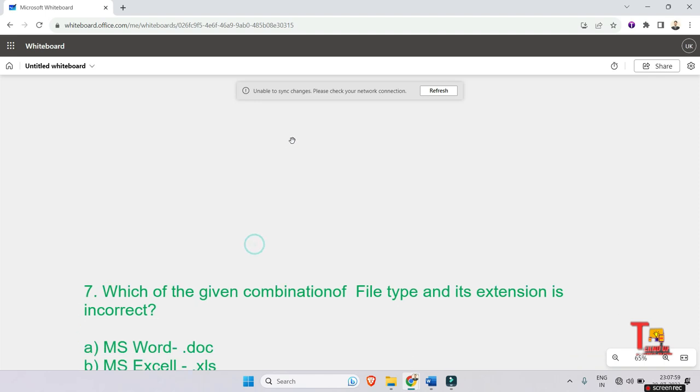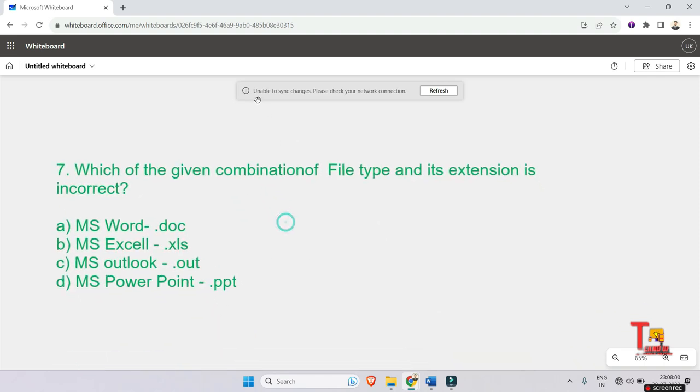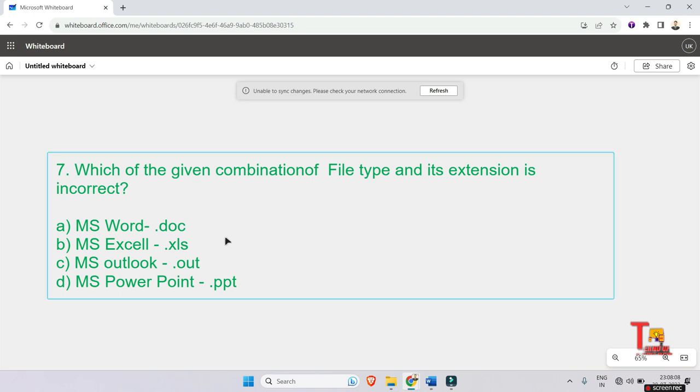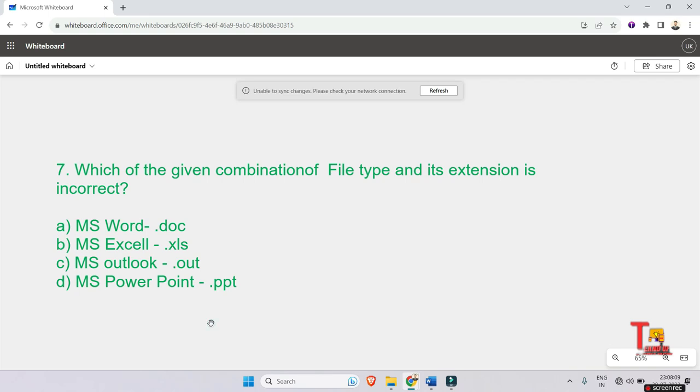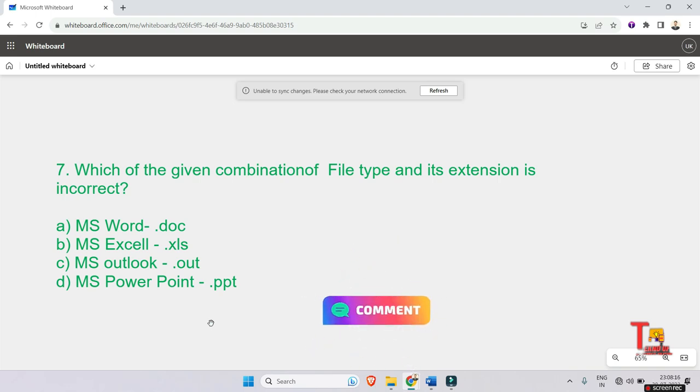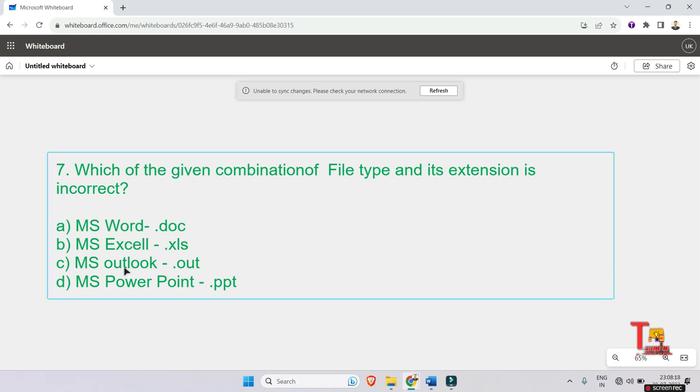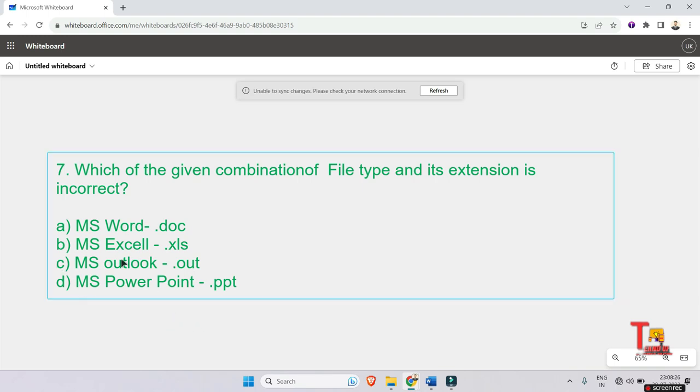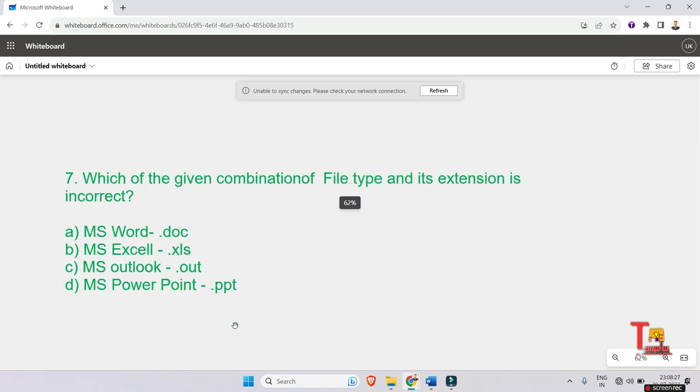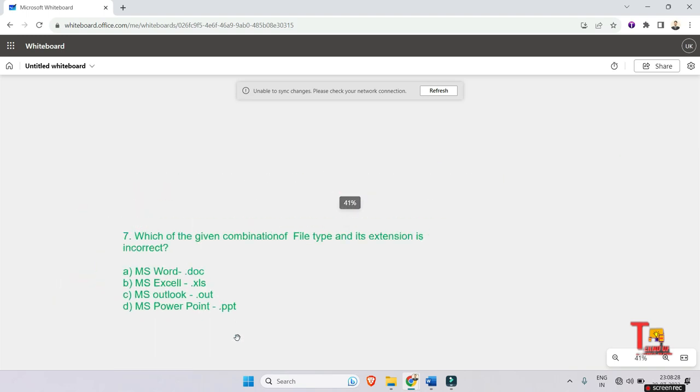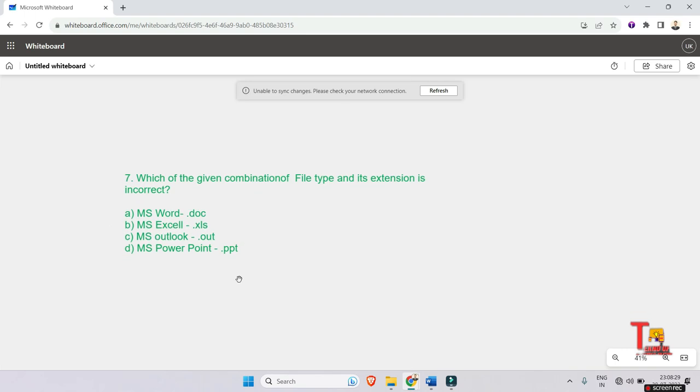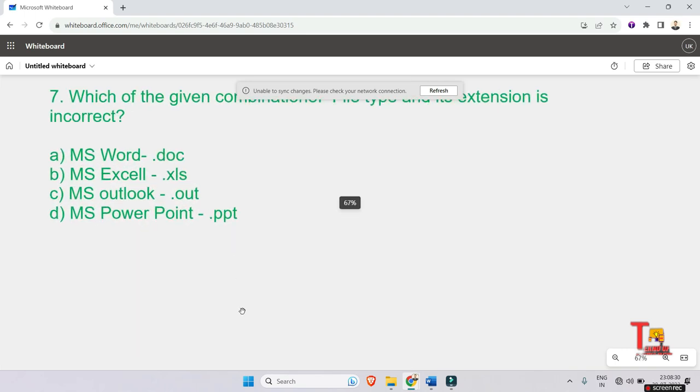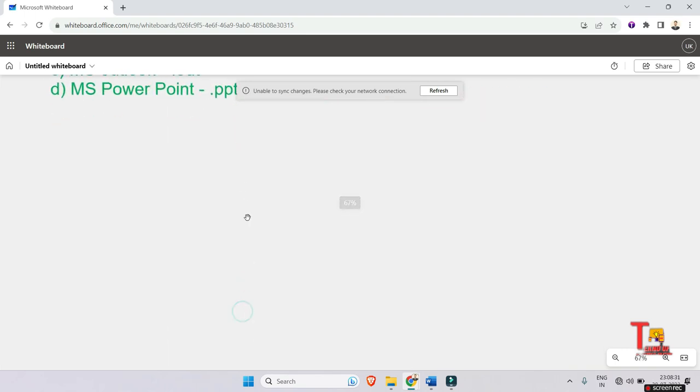Which of the given combination of file type and its extension is incorrect? It is very easy if you have used these applications like PowerPoint, Excel, Word, or Outlook. Then you will obviously answer that Outlook is actually incorrect, it is not dot out. So C is the answer. Let's go to the next problem.